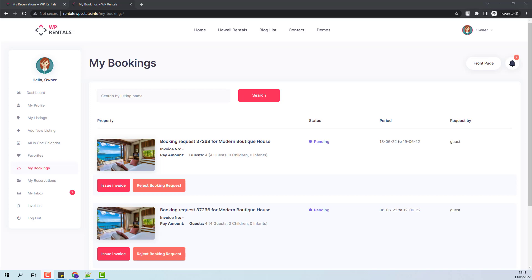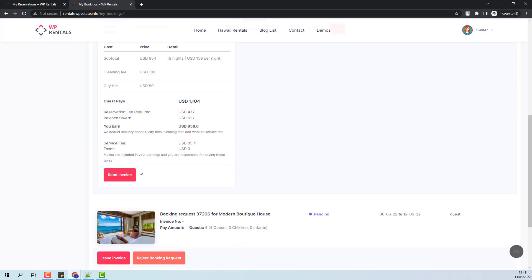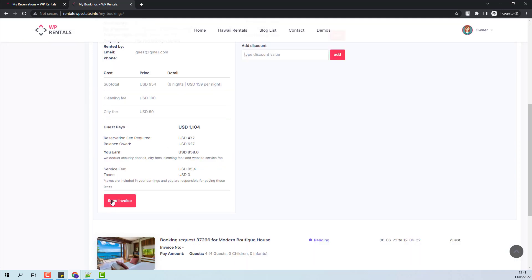I will start now with the next scenario when the owner will issue the invoice. At this point, the owner will be able to add manually extra expenses to the invoice or add a discount value. I will press Send Invoice.